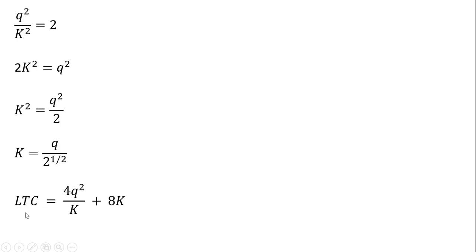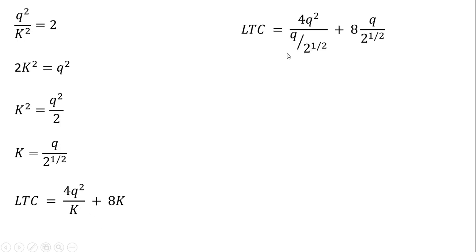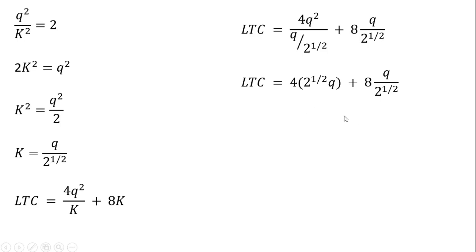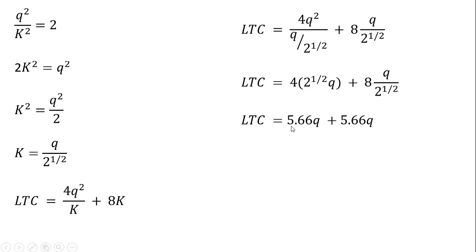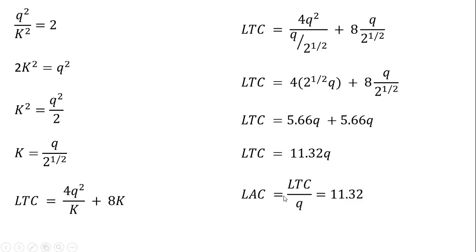Going back to our long-run total cost equation that we started with, wherever I see K, I'm going to plug in this result here. Q divided by the square root of 2. So two substitutions here and here. And now it's a matter of simplifying. Get something like this. And we've seen this before. Long-run total cost is 11.32 times Q. And we divide that long-run total cost through by Q. We get long-run average cost of 11.32. Okay, I hope you found this video helpful.